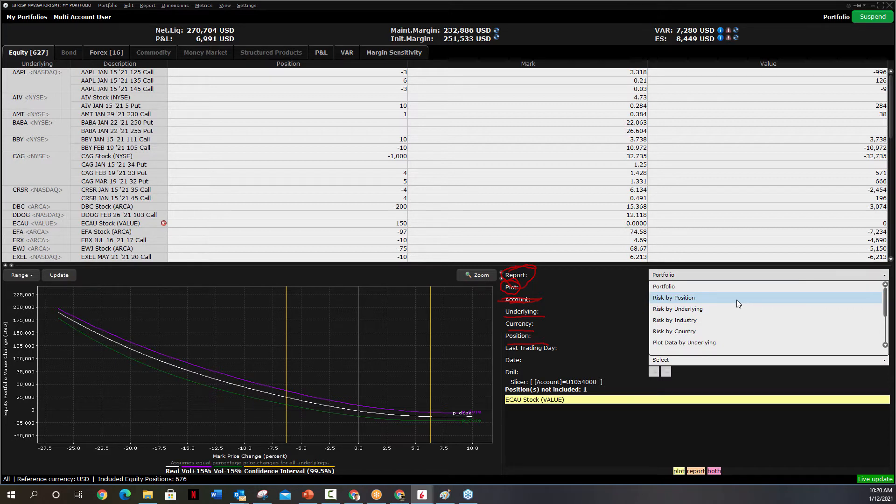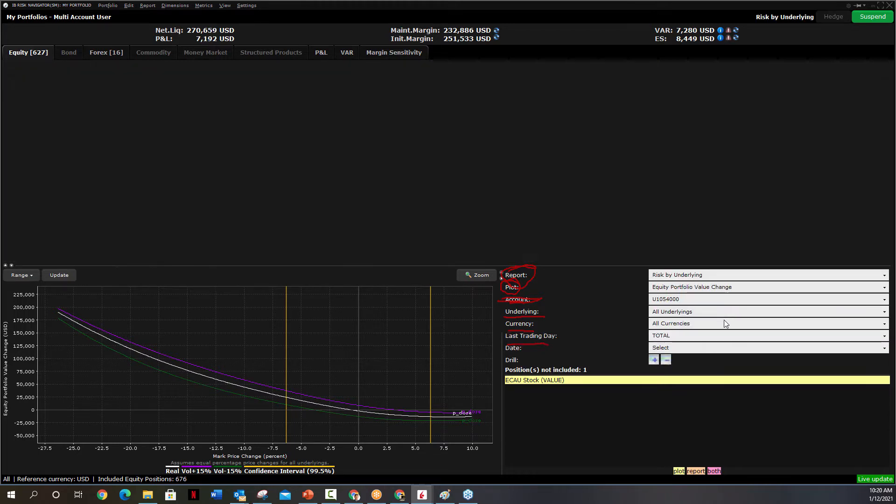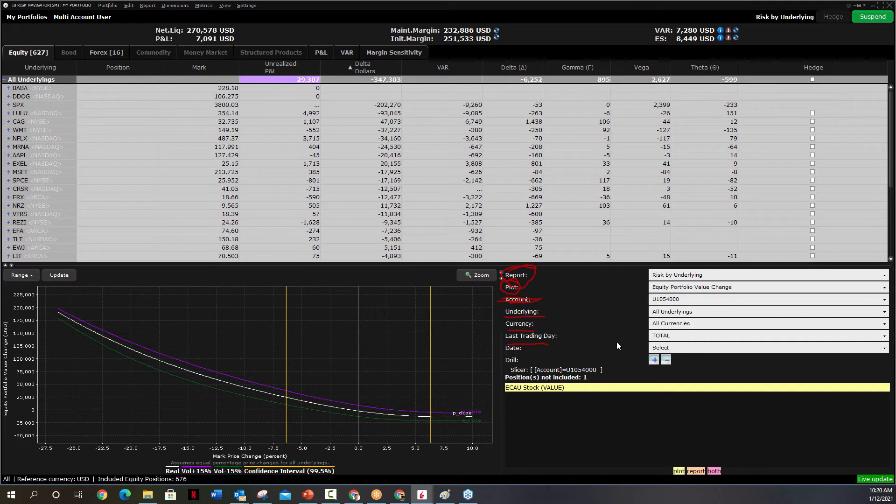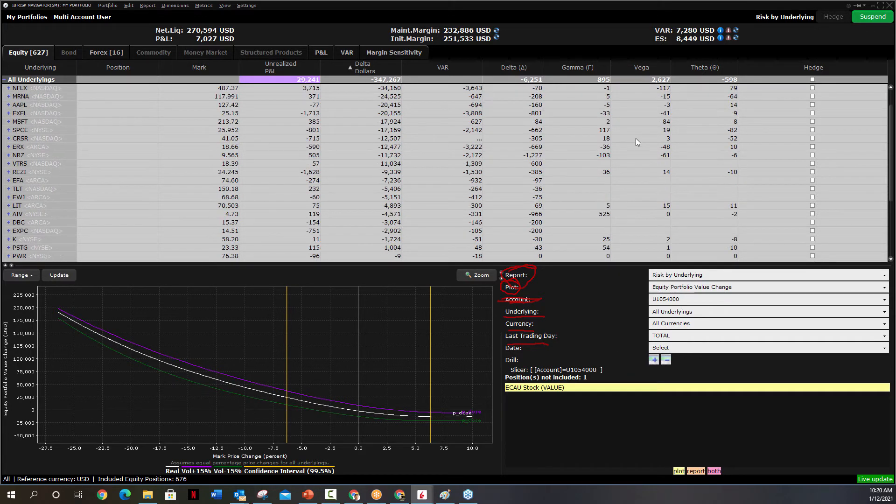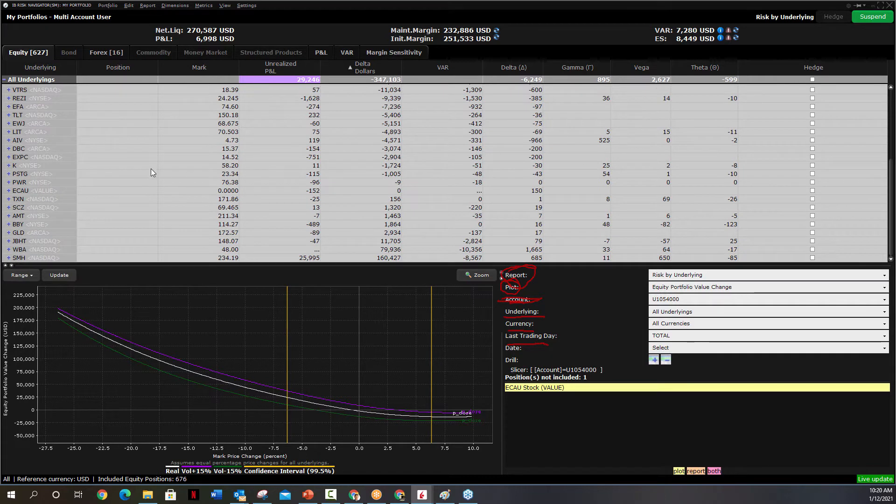My favorite report is Risk by Underlying. If you do Risk by Position, it's going to break out every single option leg separately. So I like to group them together into Risk by Underlying. As you can see here, Risk by Underlying, it puts them all together grouped.